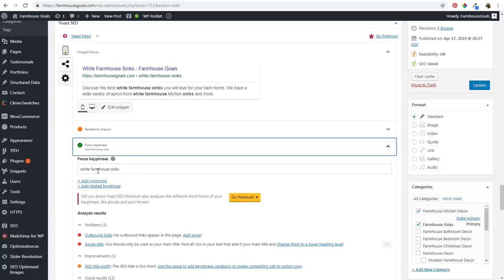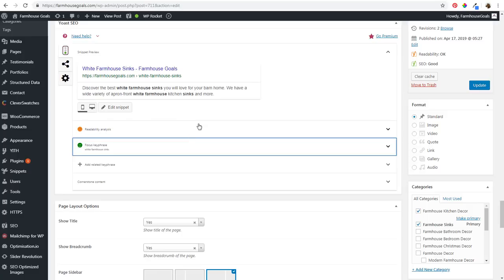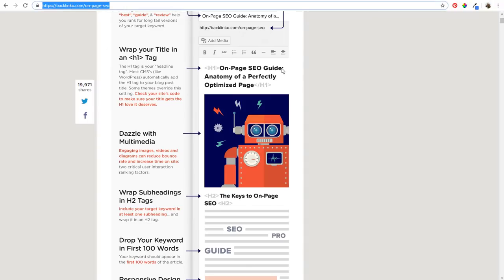In Yoast SEO, you can enter your focus key phrase — I have 'White Farmhouse Sinks' — and it'll show you analysis for your page. Some problems right now: it says the H1 should only be used as your main title. Make sure you're optimizing for on-page SEO — it's such an important part of your search engine optimization efforts and really the only way you're going to rank as high as your competitors. If you're not using some of these top on-page SEO factors, Google is not going to understand exactly what you're trying to rank for. This is your way to tell Google what keyword you want to rank for and show why your content — the best images, content, information, and videos — deserves to rank high.